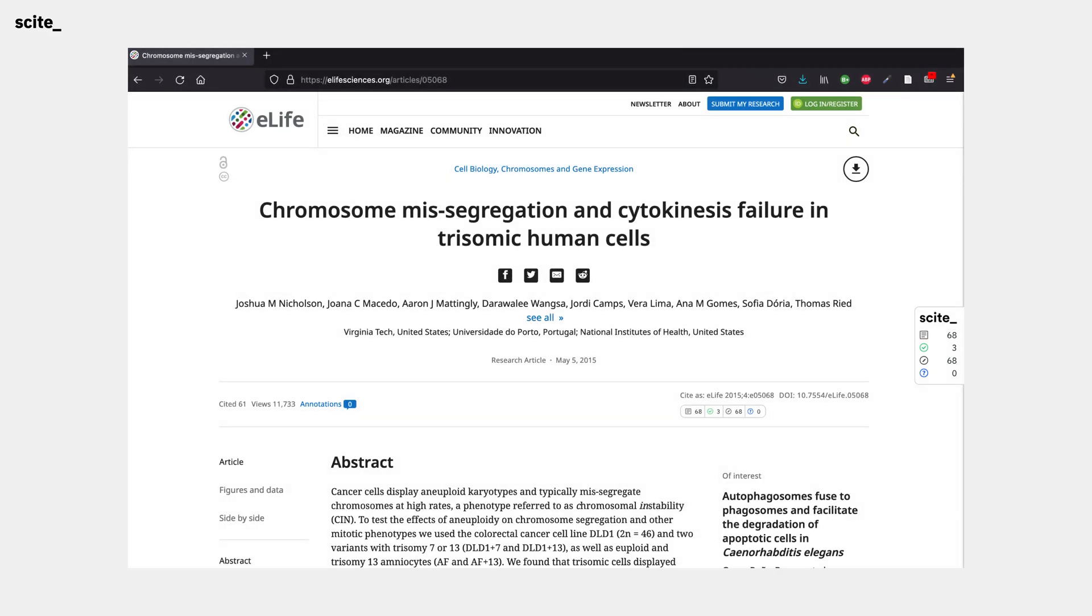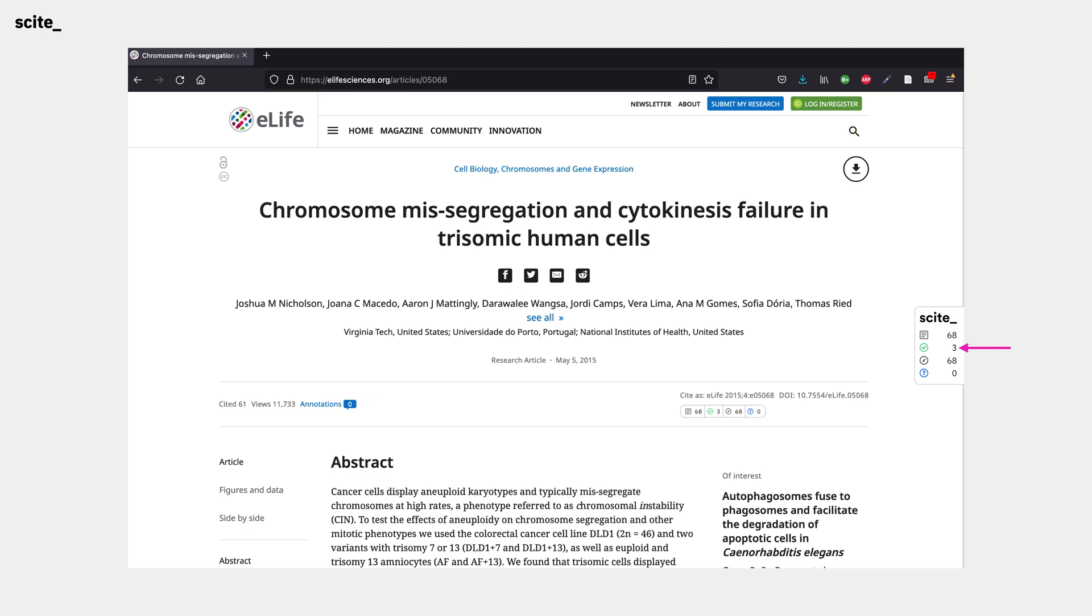Once it's installed in your browser, you'll begin to see a badge when you're reading a paper that shows how it was cited by other publications. Specifically, you can see the number of papers that cited it, and the number of supporting, mentioning, and contrasting statements it has received.